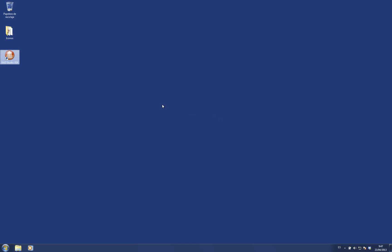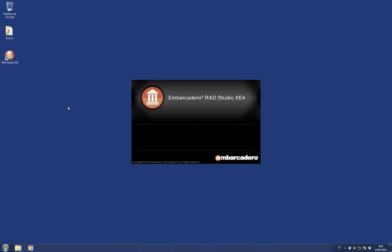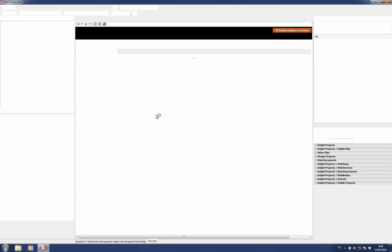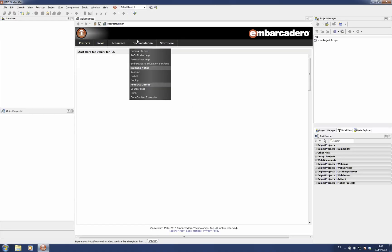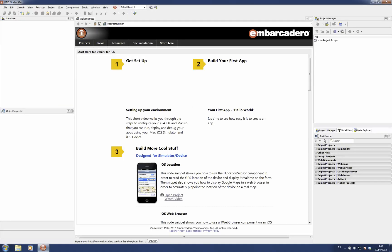In this screencast I'm going to show you the news section you can find on the welcome page, which is called Start Here. The very first time you open the IDE, you're pointed to the welcome page.